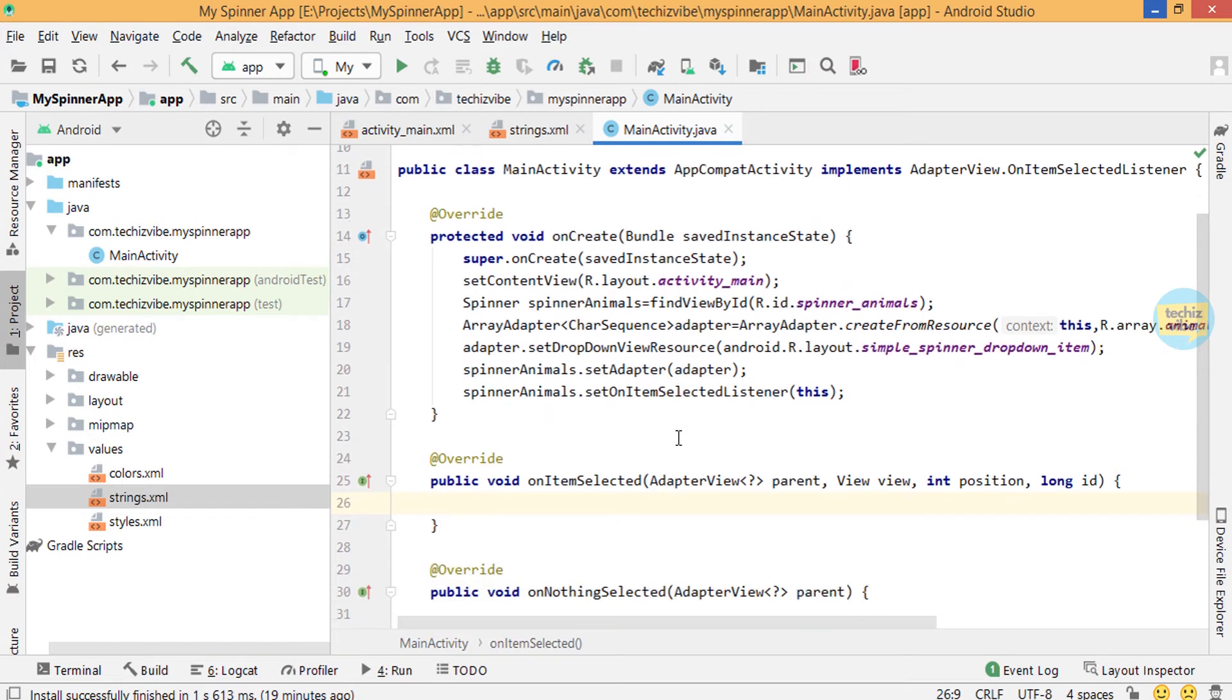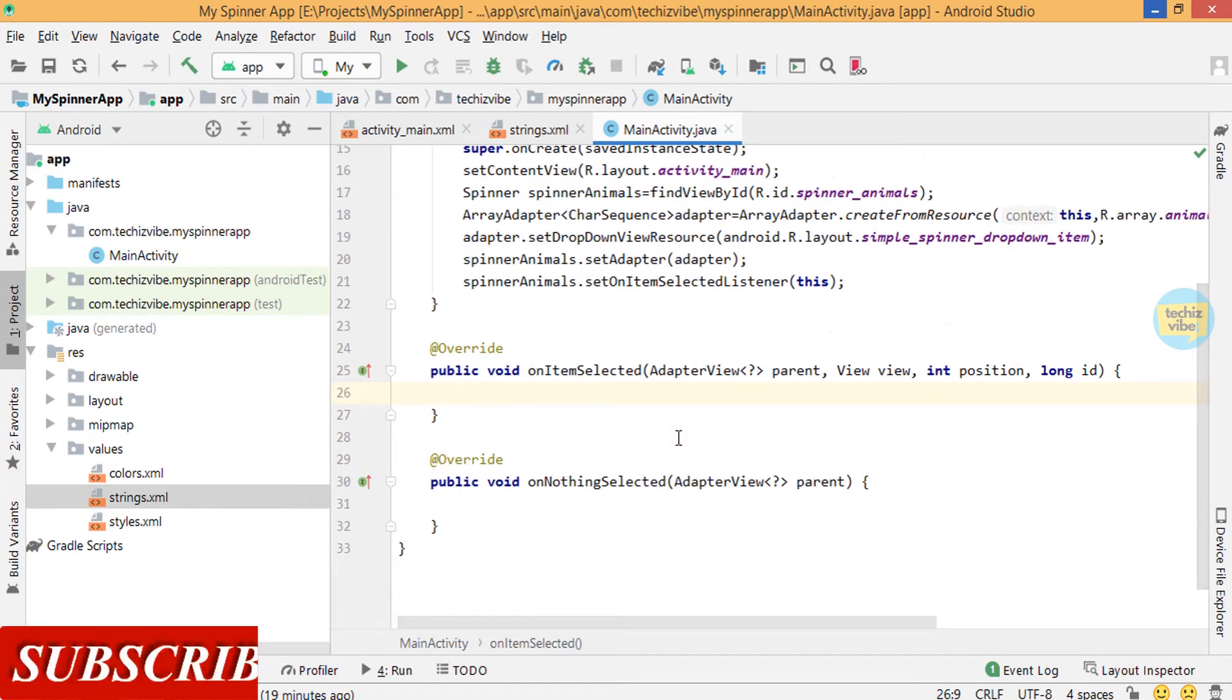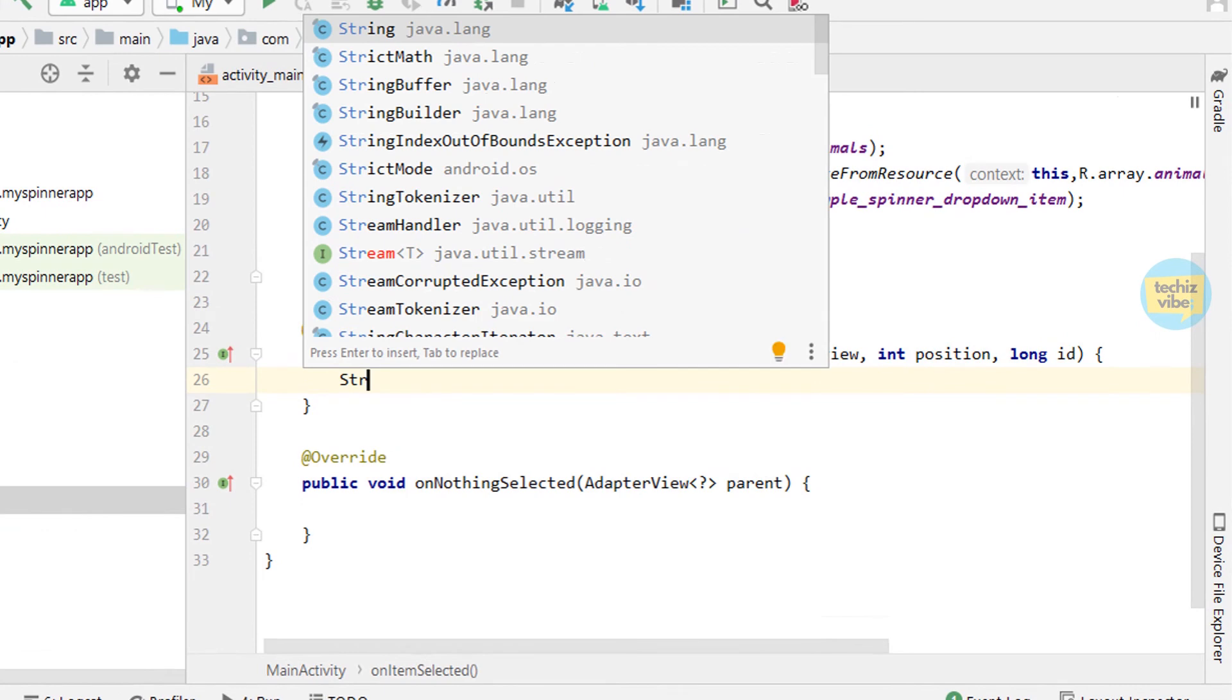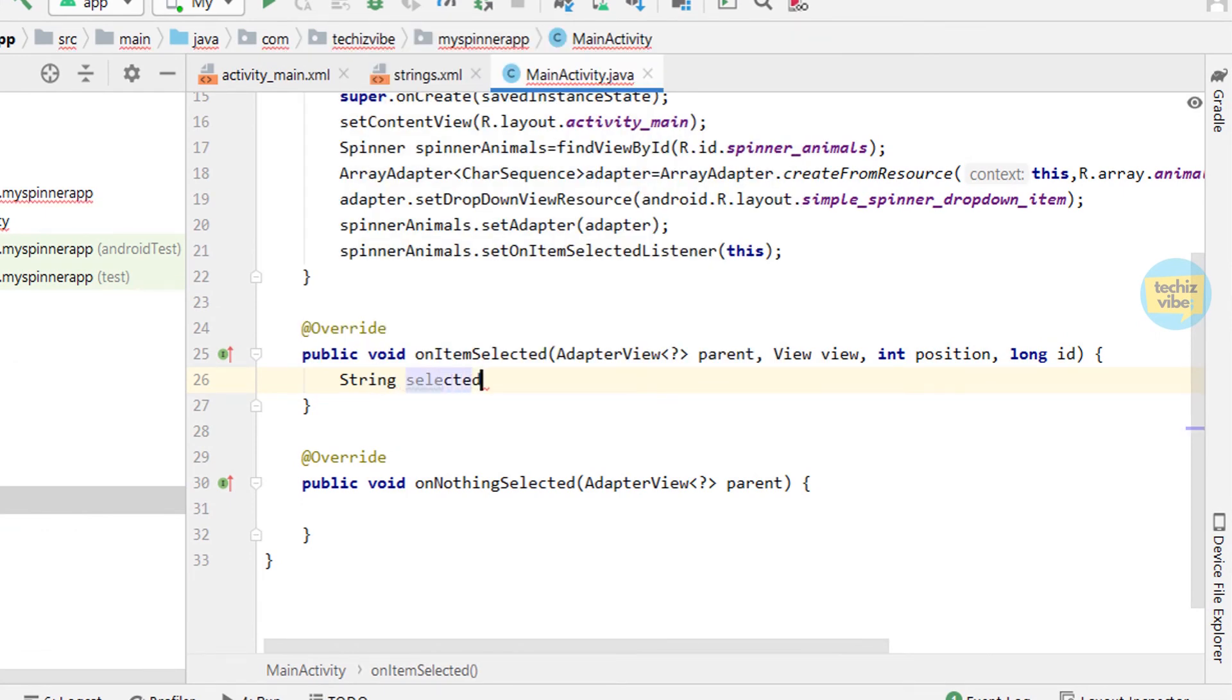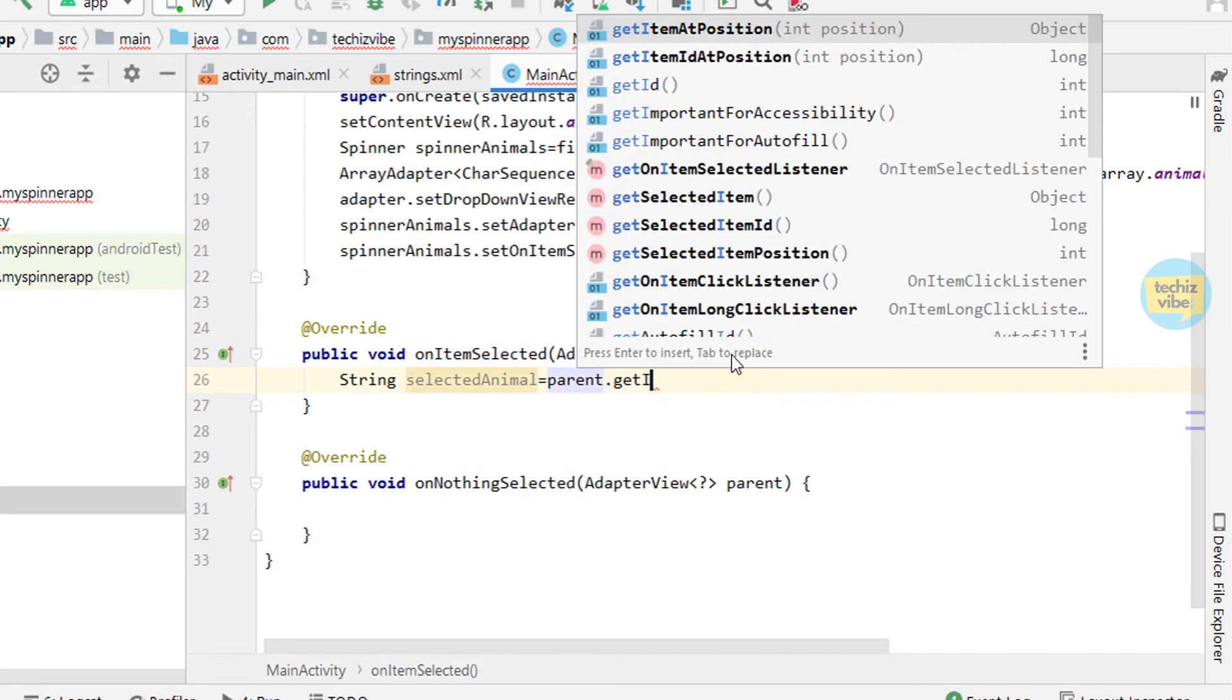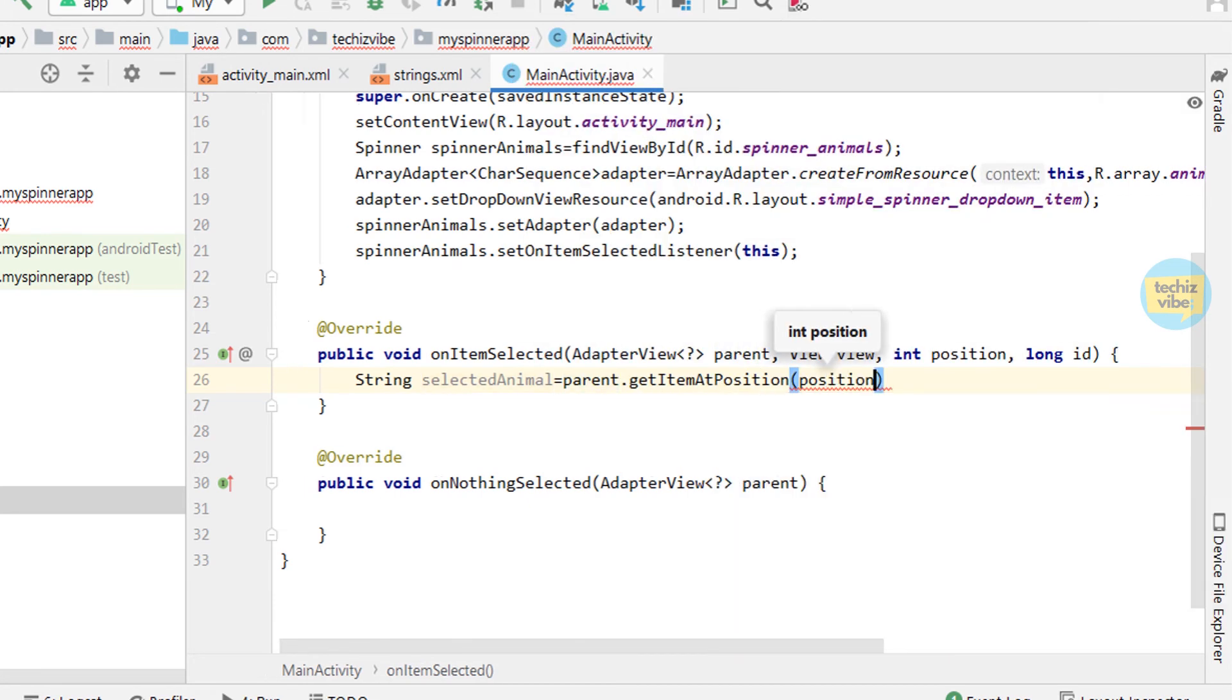In onItemSelected, first we need to fetch the selected text or we can say string at selected position. For that, String selectedAnimal equals parent.getItemAtPosition in bracket position dot toString.